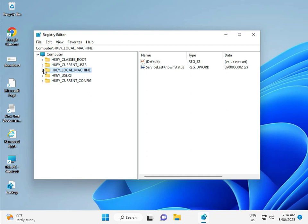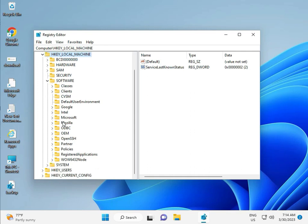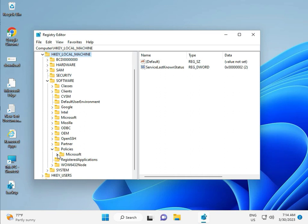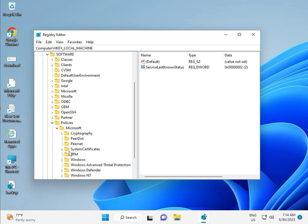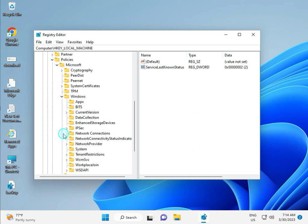Local Machine, Software, Policy, Microsoft, Windows, Windows Update.